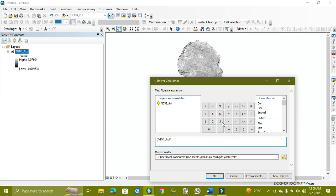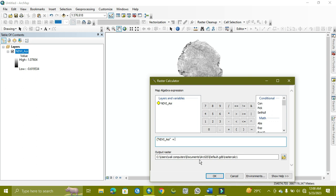Now I will select minus NDVI minimum. The minimum value is minus, so minus will be plus because the value is in the negative. We select the plus sign and put it with 0.6.